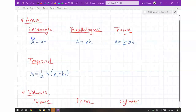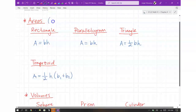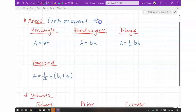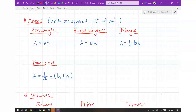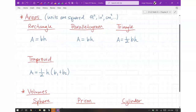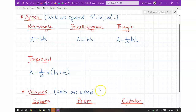Just a quick note on this: for areas, remember the units are squared — square feet, square inches, square centimeters, etc. So whenever you're dealing with areas, the units are always squared. For volumes, your units are cubed — cubic feet, cubic centimeters, cubic meters, etc. Your units are a power of three for volume and a power of two for areas.